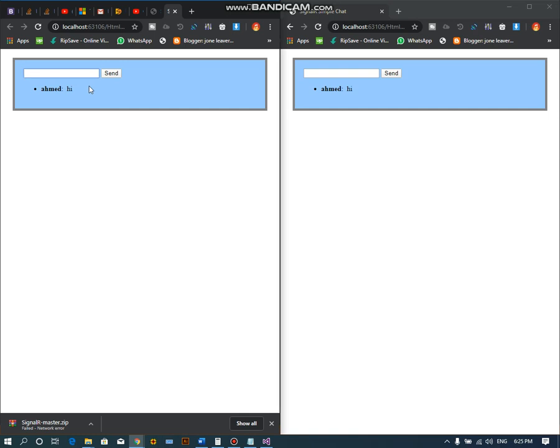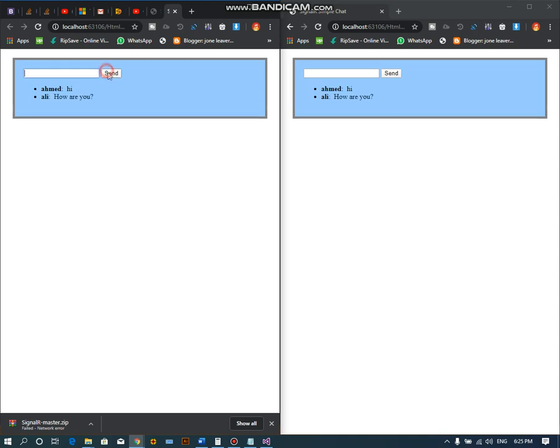So in this way you can easily create a real-time chat application using SignalR. Let's suppose Ali wants to send a message to Ahmad and says 'how are you'. Click on send.